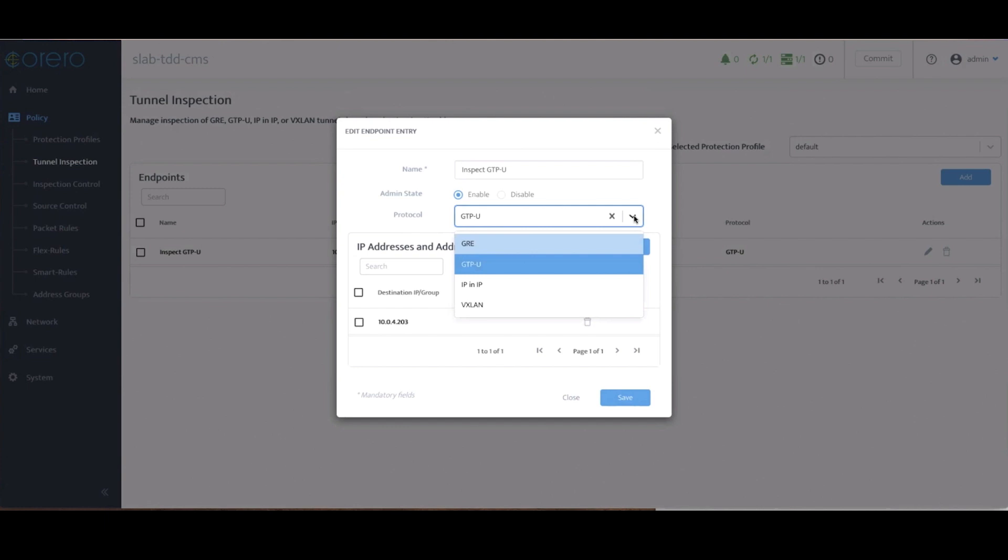The solution also supports GRE, GTPU, IP and IP, and VXLAN inspection.